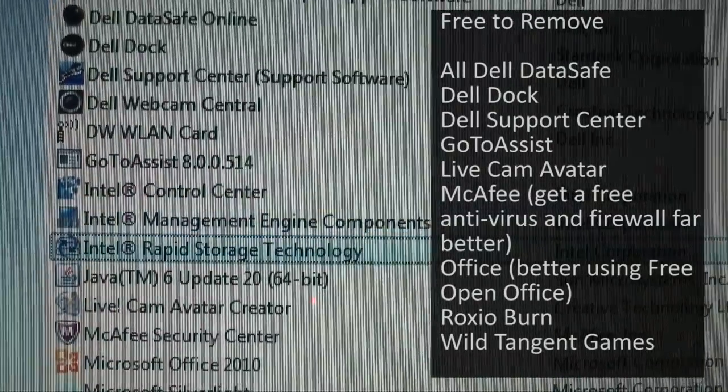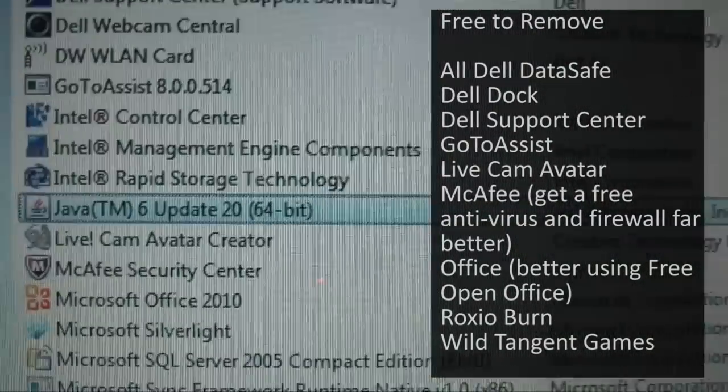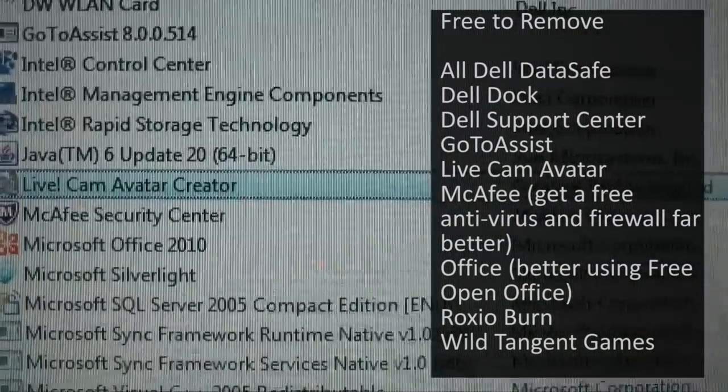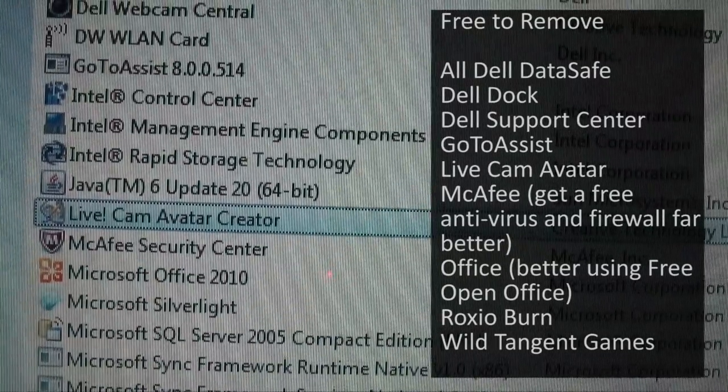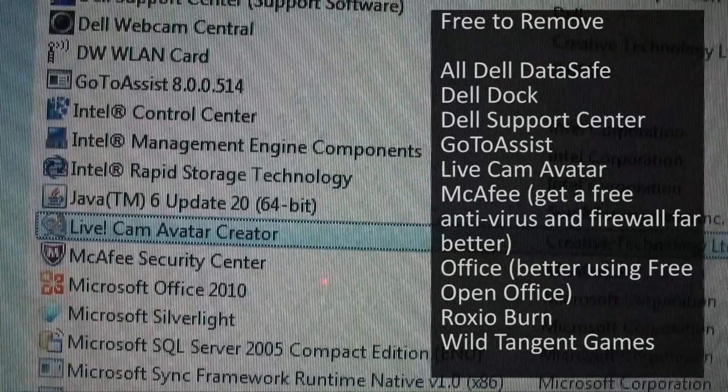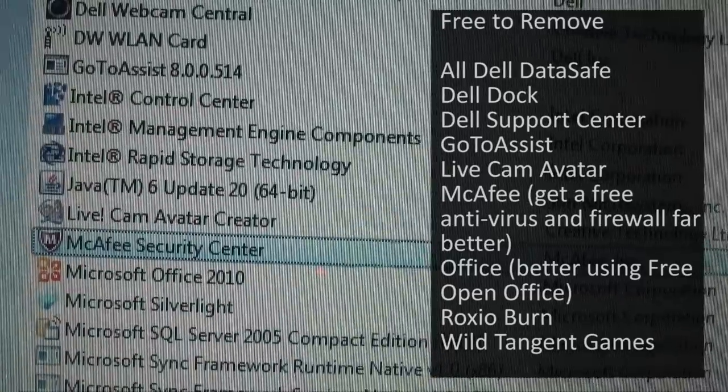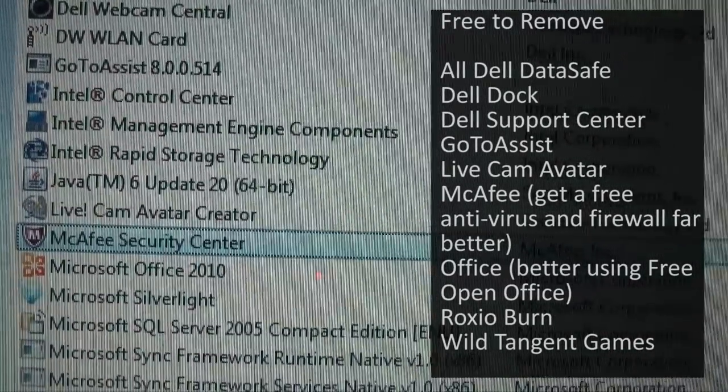There's all these rubbish Intel things. Java. Live Cam. Avatar Creator whatever that is. There's McAfee or McAfee however you want to say it.